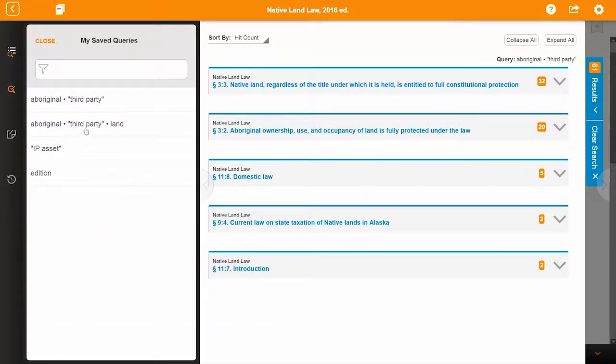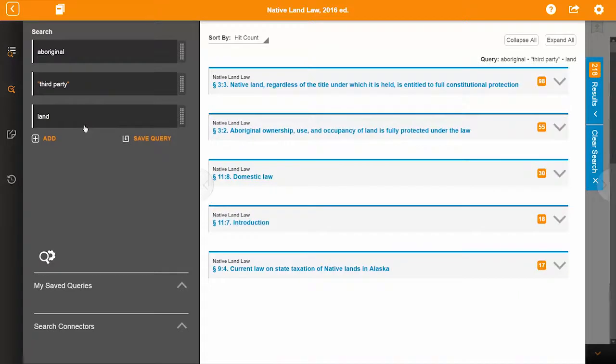Selecting a saved query from your list will run a search in the title you're currently in. Because you can create and run a query in any title, your results will vary.